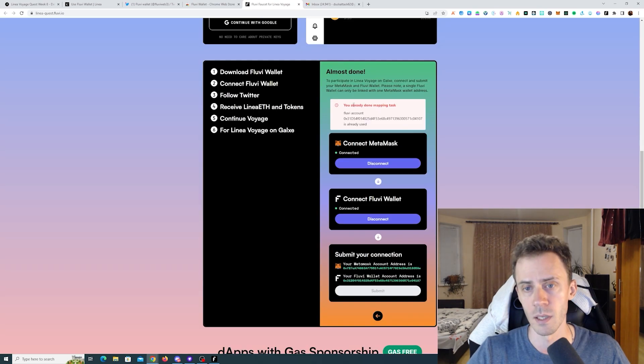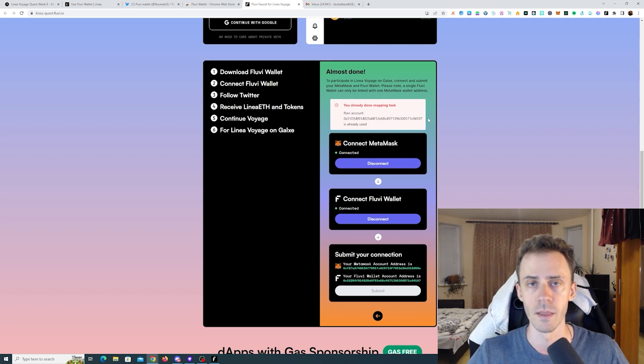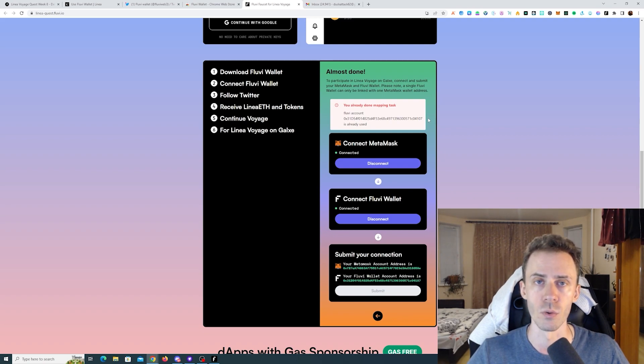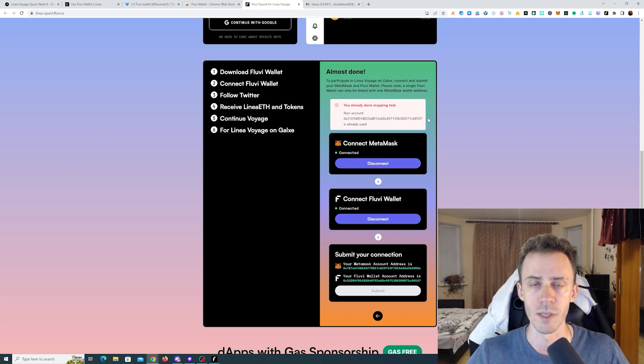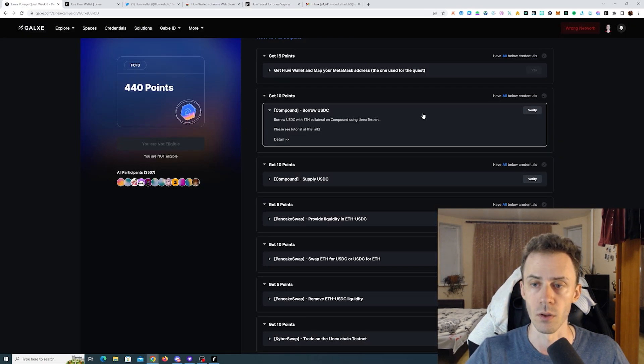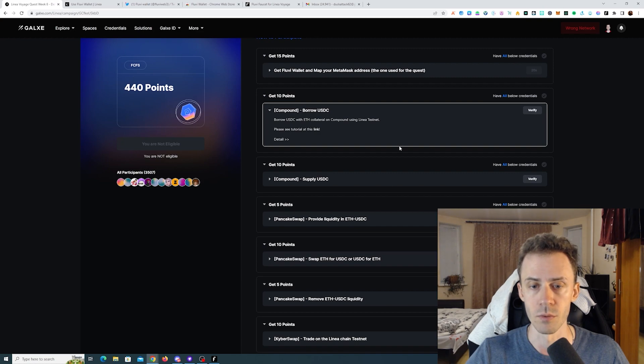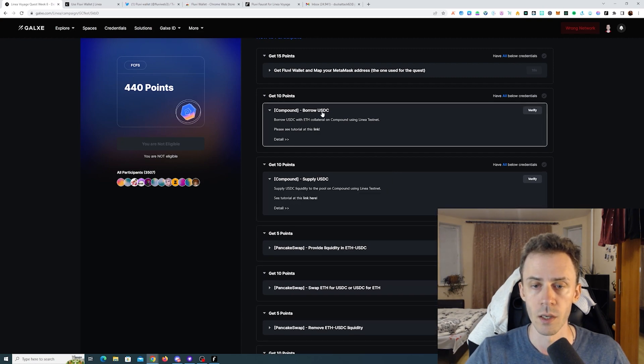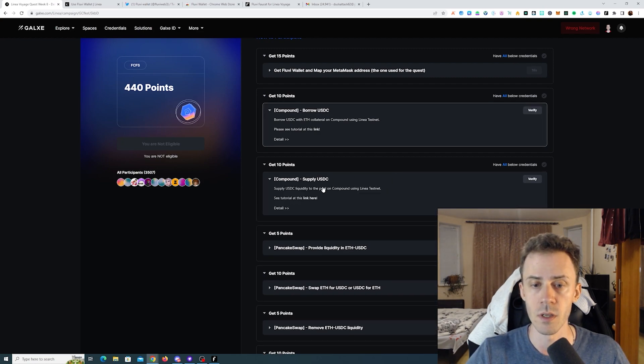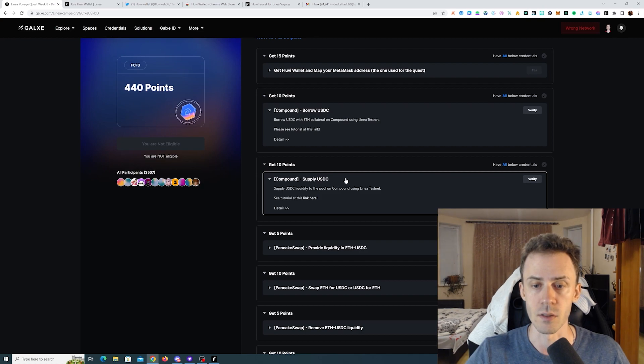Now it says you already done mapping tasks. Also in the guide it states that you can only map one Flowy wallet address to one MetaMask address. That was the start, and now we're gonna move to Compound application. Here we need to borrow USDC and then supply USDC.